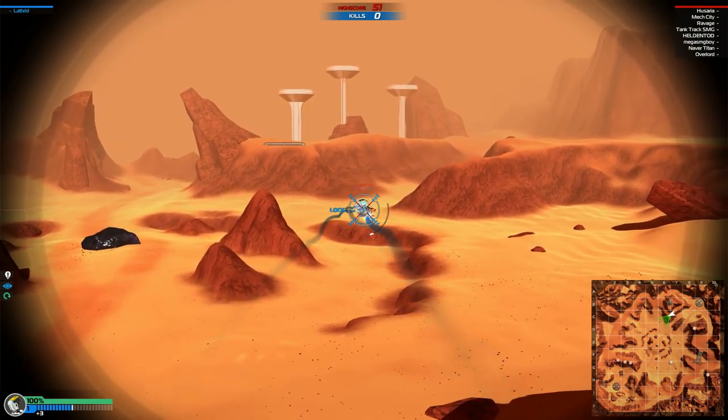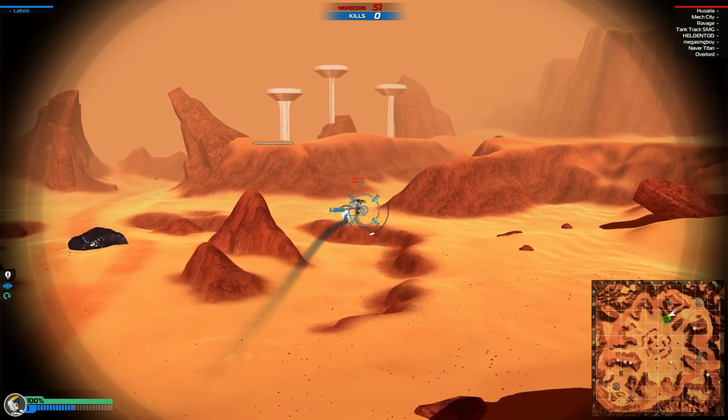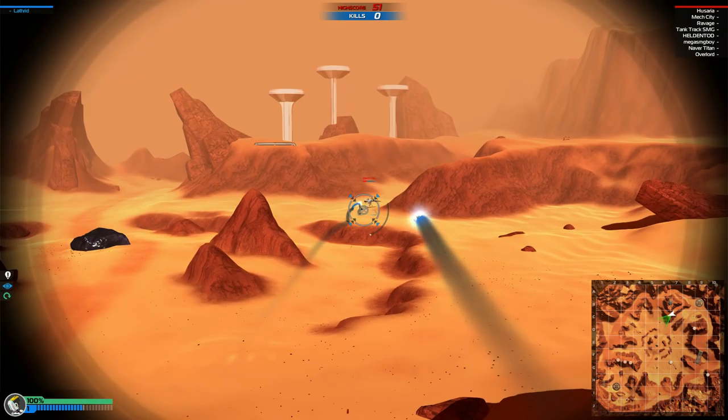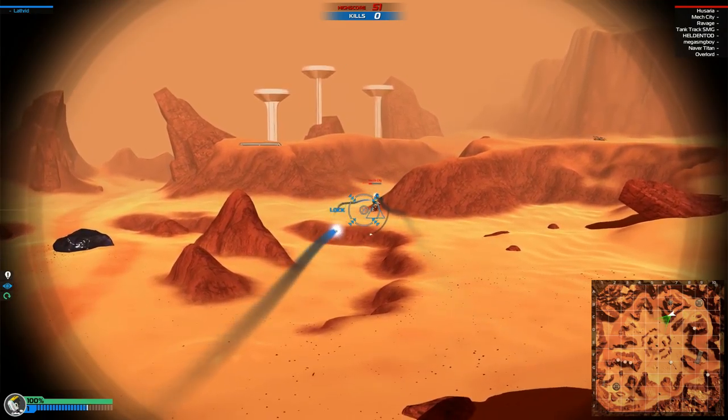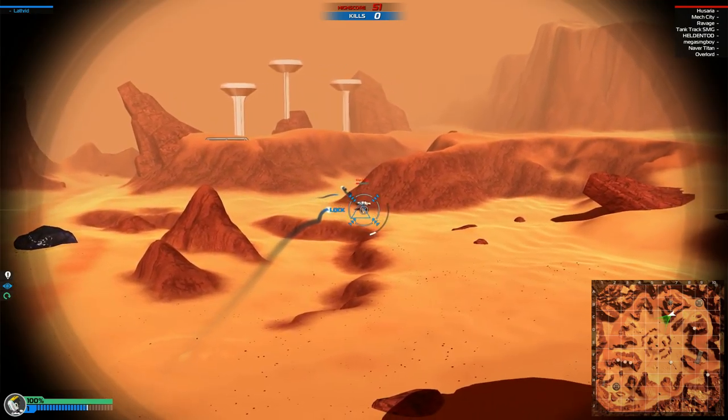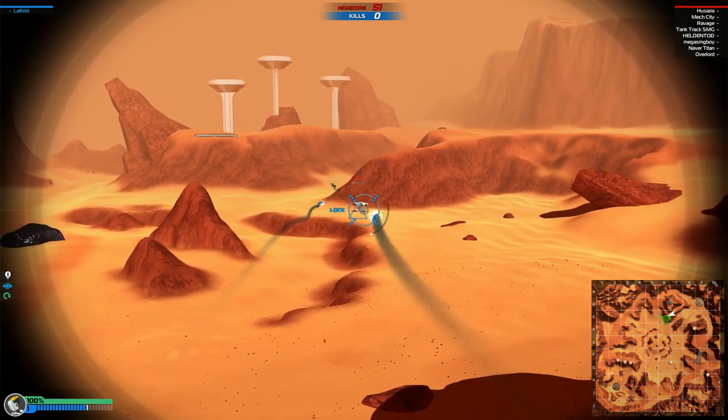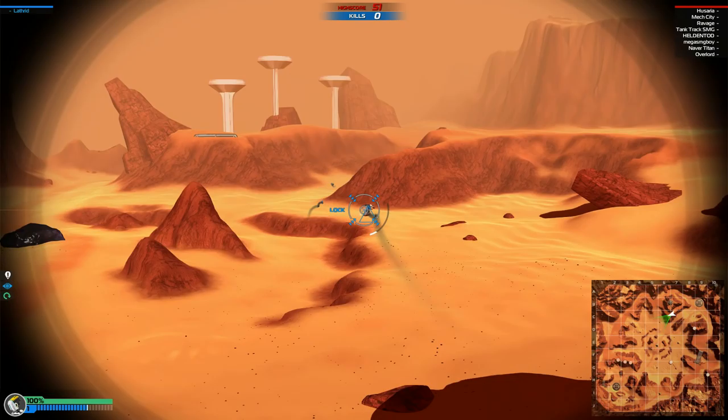So as you see it's locked on, reloading fully, and then we release our volley, and they all home in on the target, hopefully doing devastating damage, as you can see.